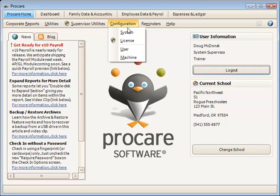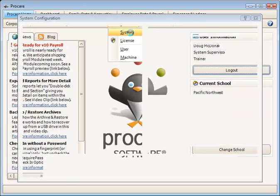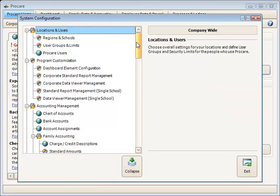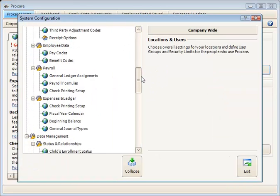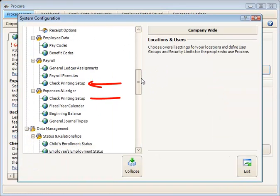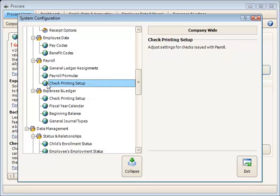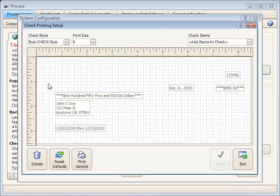come back to the configuration menu system and then go down to the payroll section area and choose either payroll or expenses and ledger check printing setup. We'll double click that to open it.